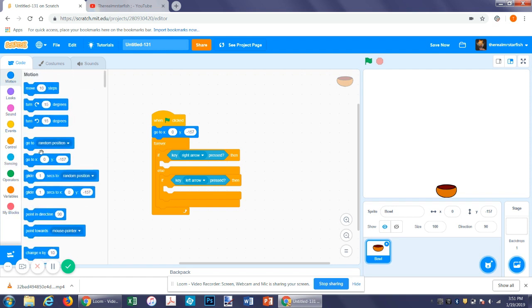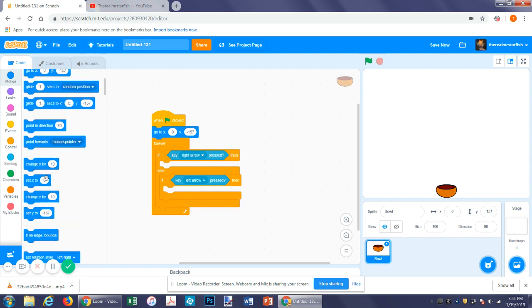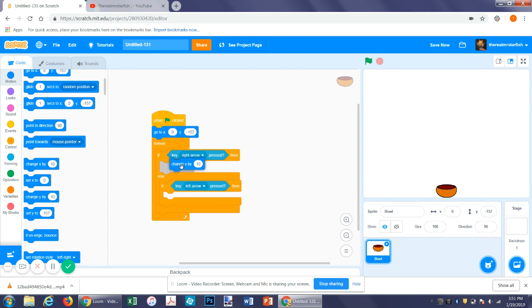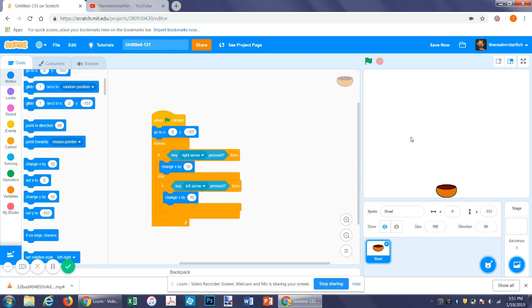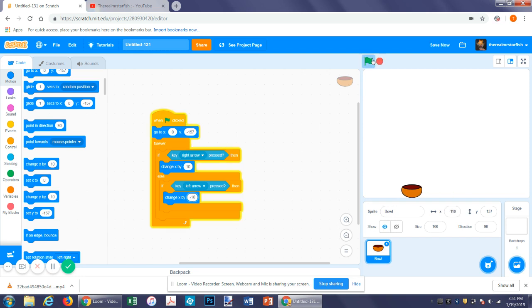Let's start with a very simple movement. We'll say change x by 10 for right arrow because x is the horizontal axis and moving positive would be moving to the right and left negative 10. So now we have this bowl that moves back and forth. Pretty simple.